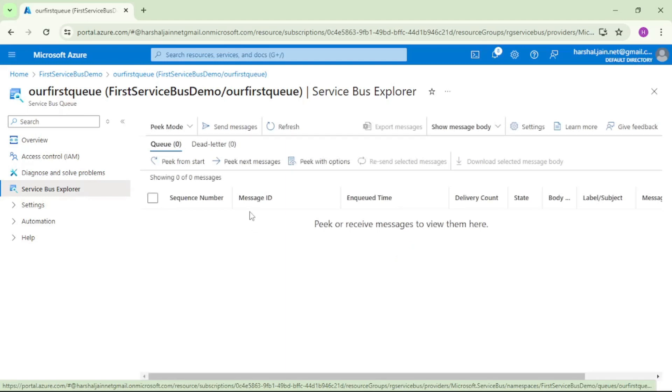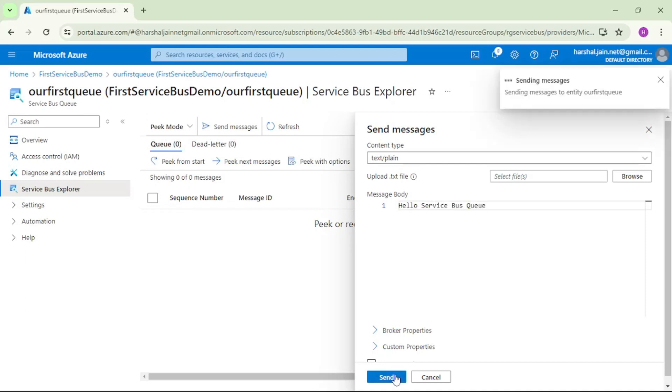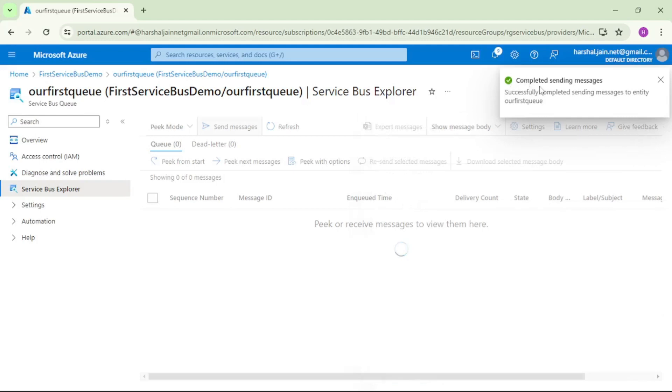To send our first message to this queue, let's click on send messages. Let's give some message. I will say hello service bus queue, and let's click on send. We have successfully sent our first message to this queue.